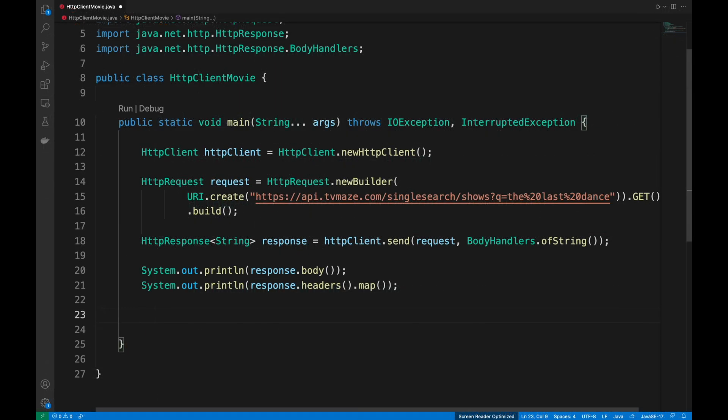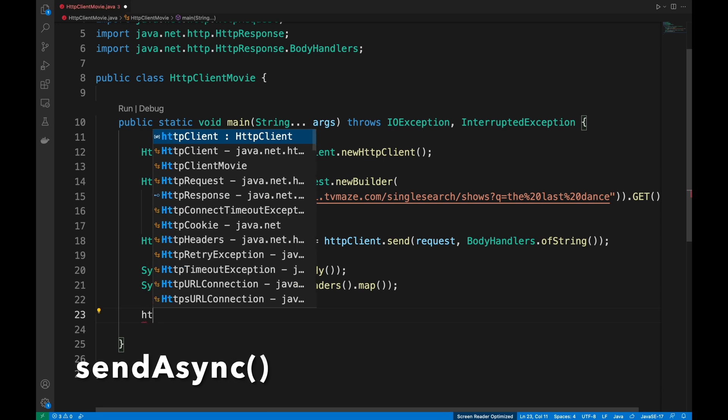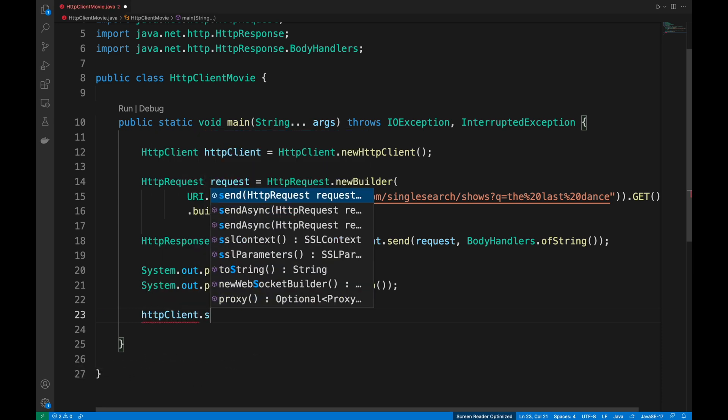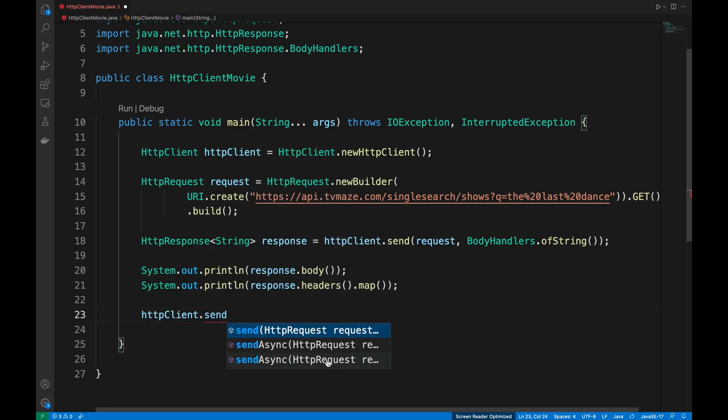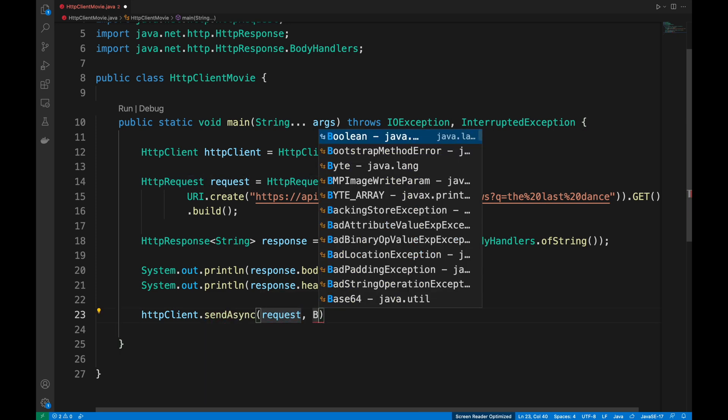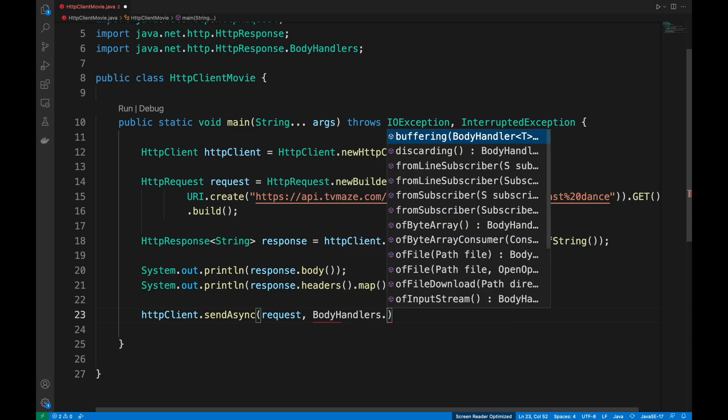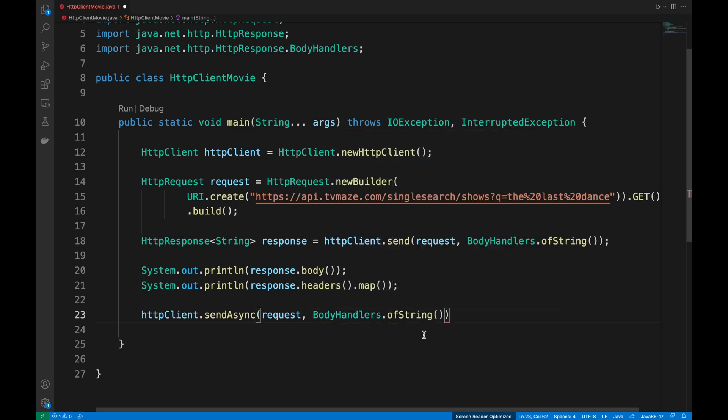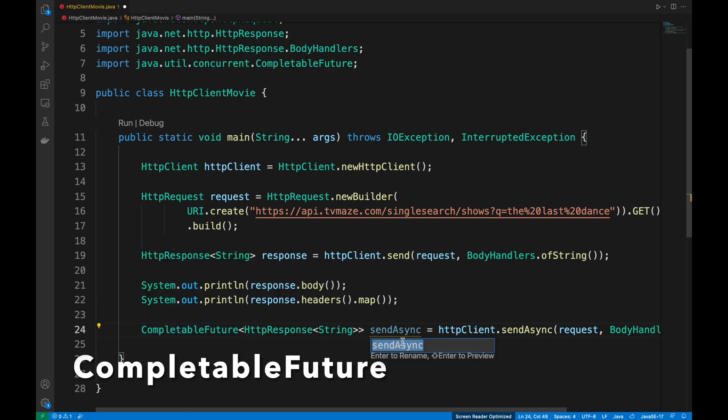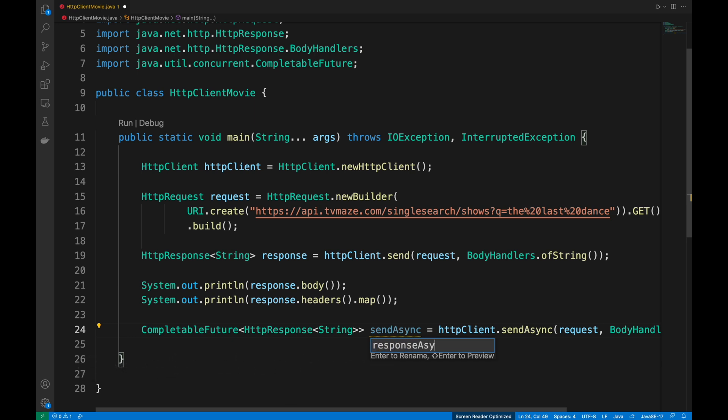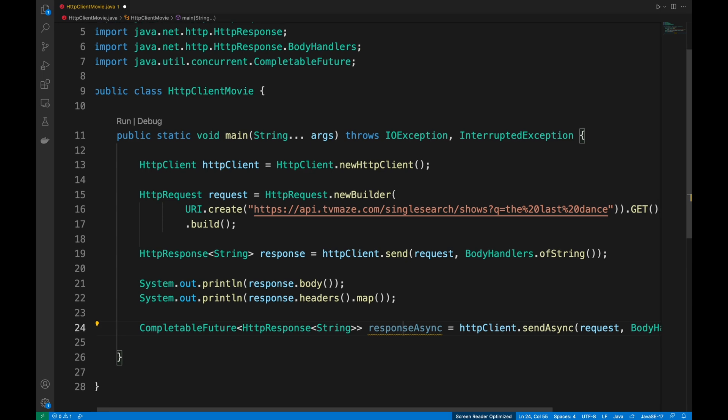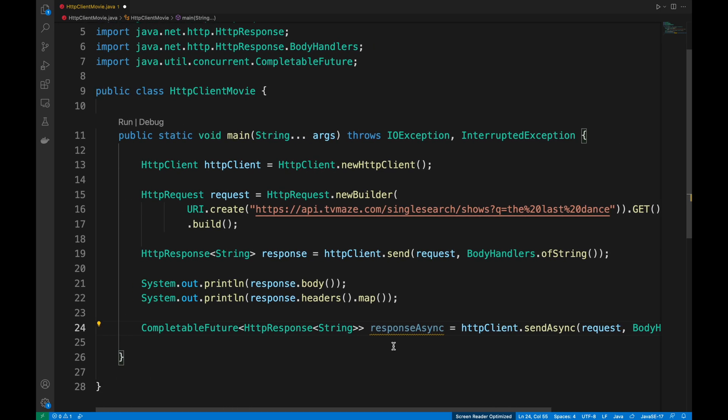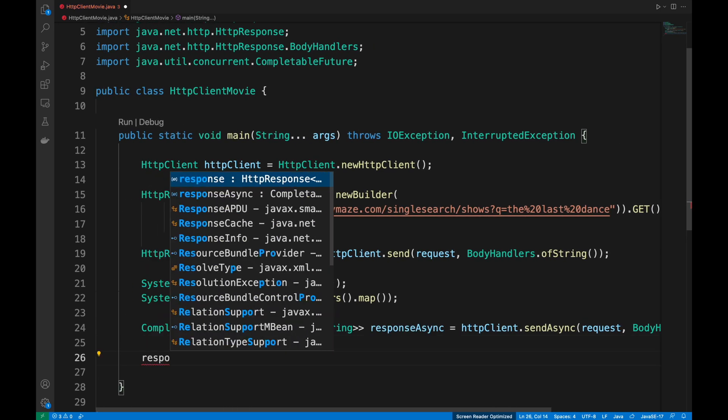In this second part of the video, we are going to call the external service in asynchronous way using the method sendAsync available in Java 11. Also, in this case, we have to specify the request and the body of the response as string.